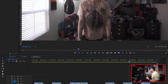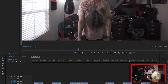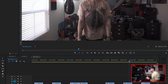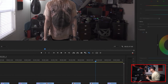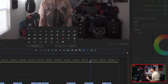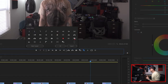If this icon is blue, that means your proxies are on. If you want to turn proxies off and see what it looks like with your full resolution clips, just give it a click. And if you don't see that proxies icon there, you can always click the little plus button, find the icon, and drag it onto the toolbar.